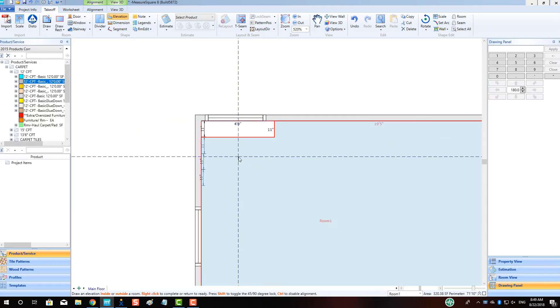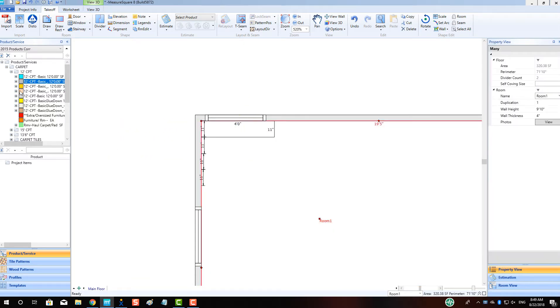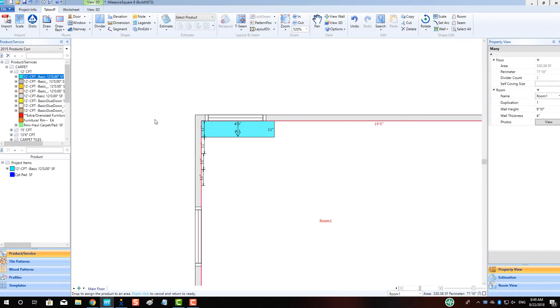Once the basic shape is drawn, we will add product to the top of the step and then select the View Wall button to view the sides of our step.